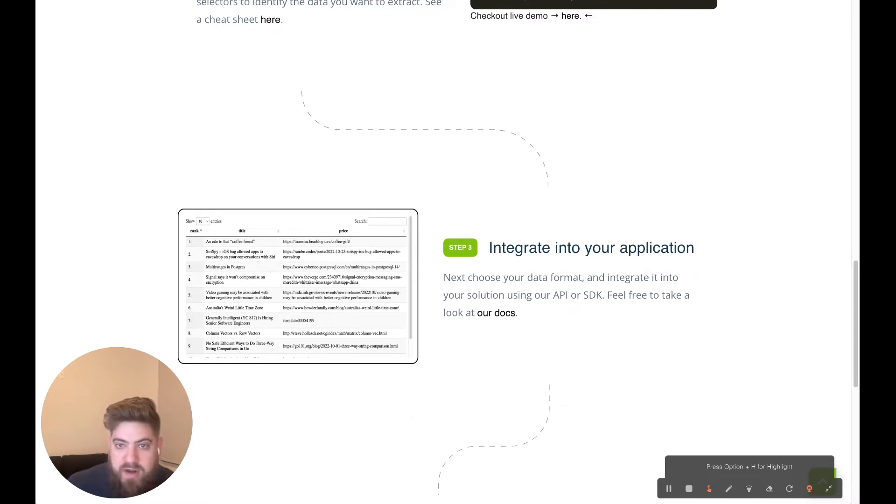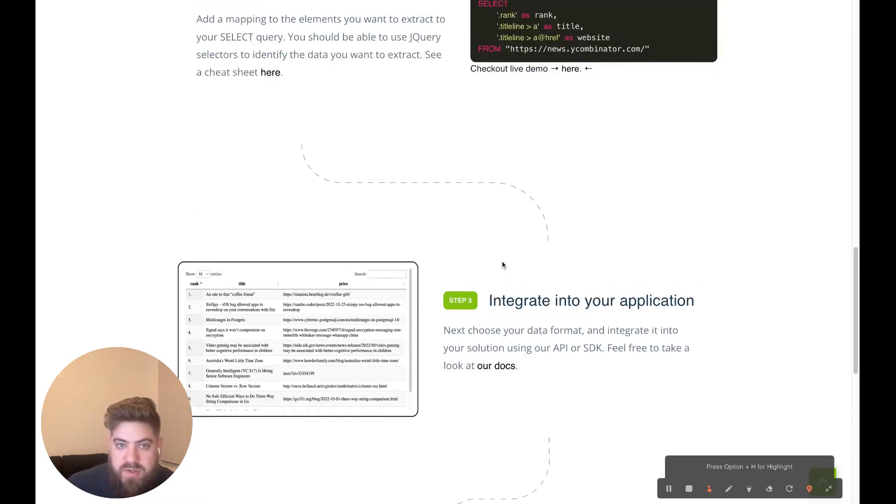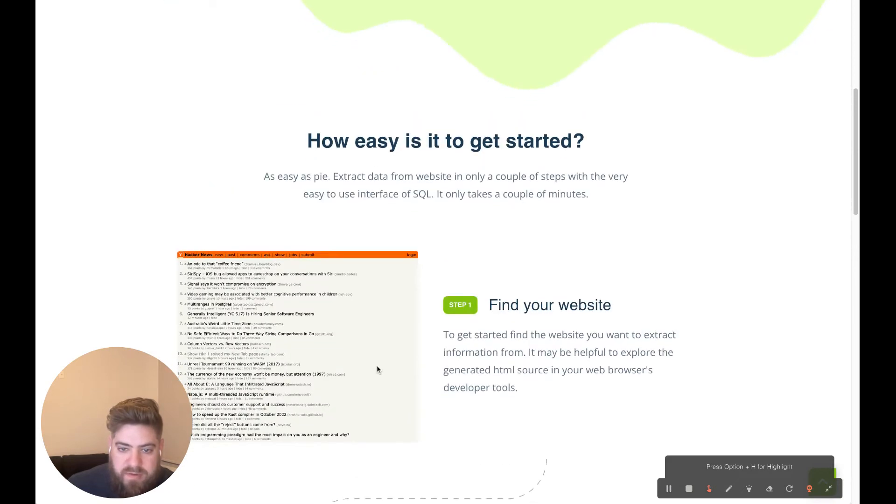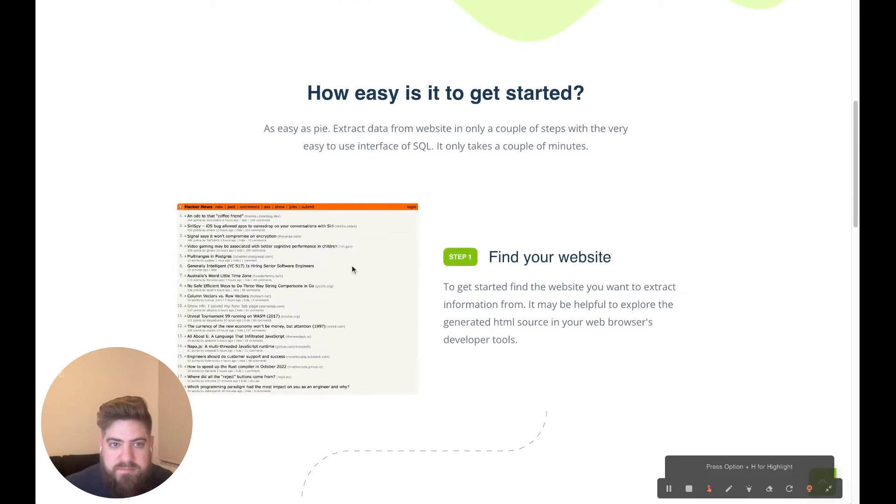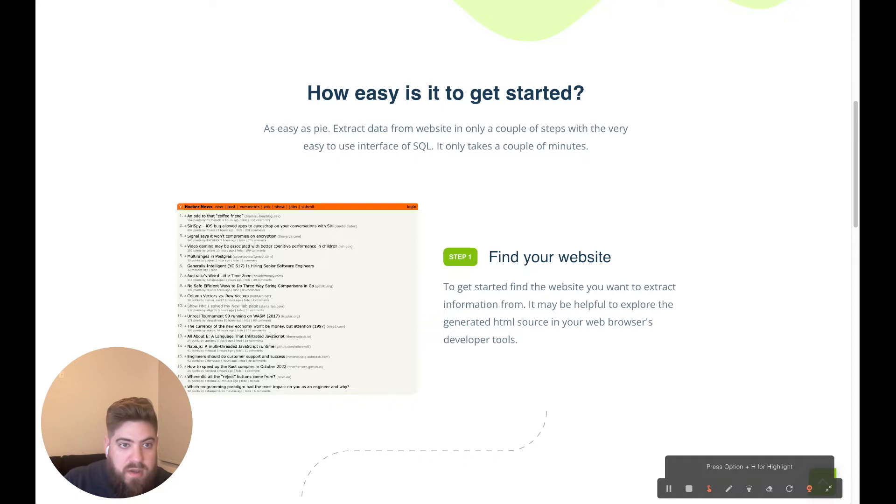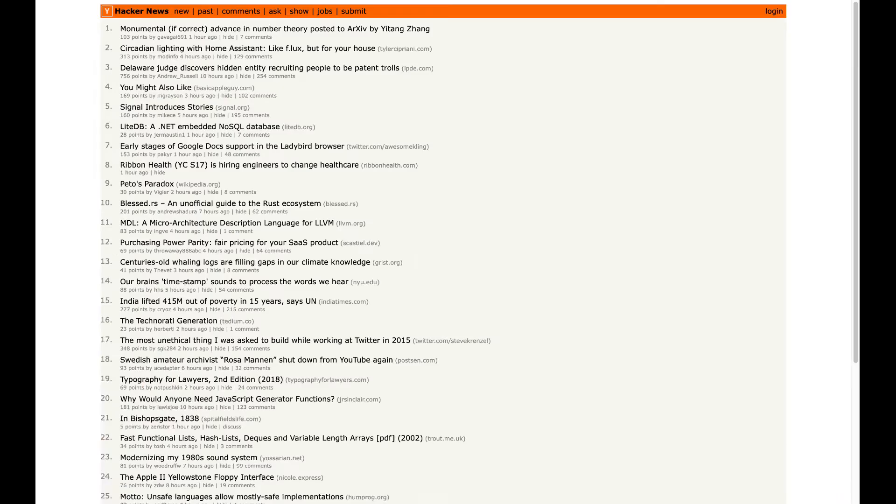So that'll be the quick demo we give here. First, let's do a demo of scraping Hacker News like we have here in the web page. I'm going to navigate to the website here.